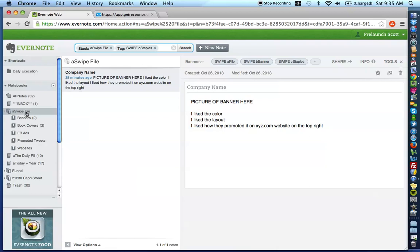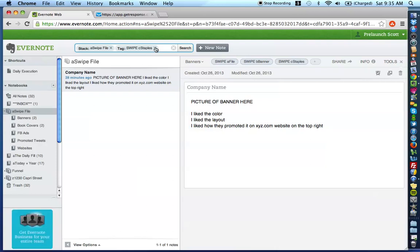And so my swipe file is massive full of different copy swipes, banner swipes, email swipes, capture page swipes, sales page swipes, video swipes, the whole thing. And with this setup, it easily allows me to go back to my swipe file and easily find what I'm looking for depending on what I need to create.